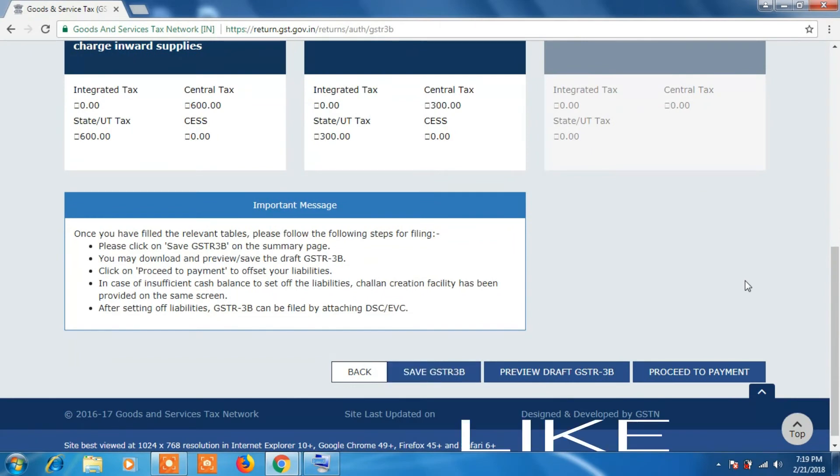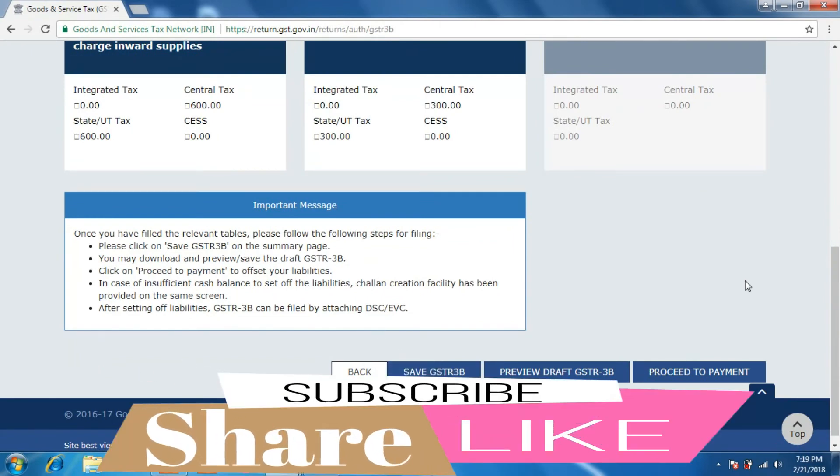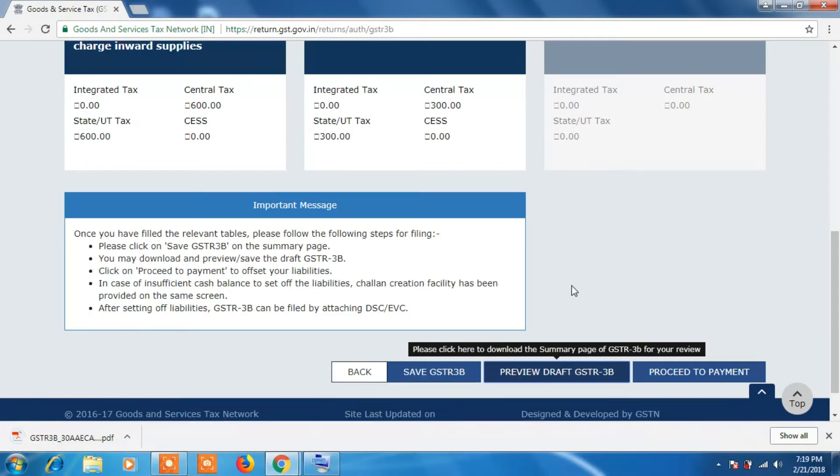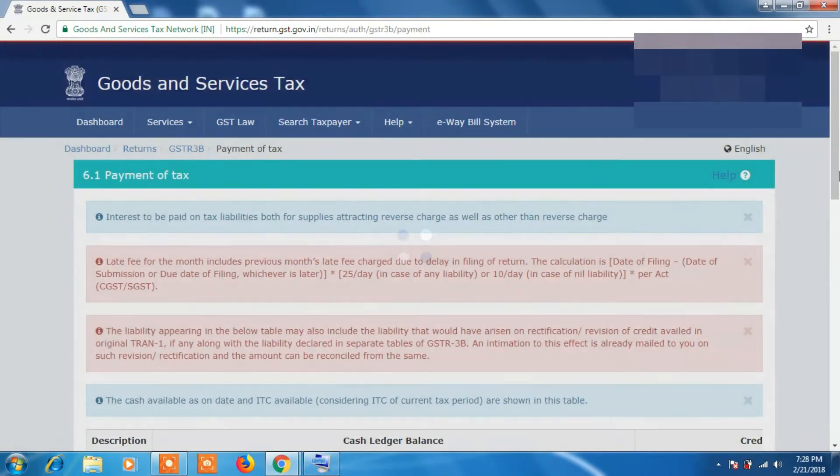As soon as you click on it, a PDF file will be downloaded. This will be a preview of your entire details in GSTR 3B. Now click on Proceed to Payment.